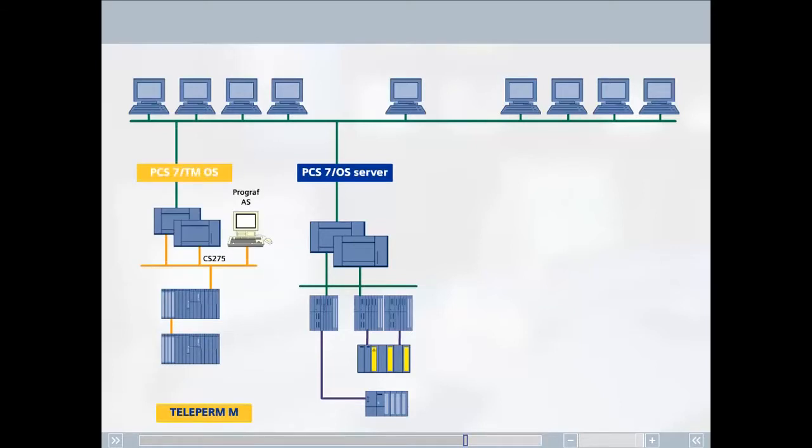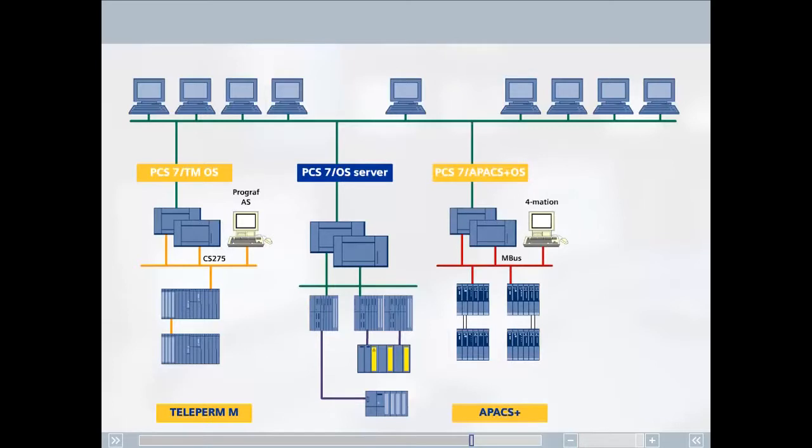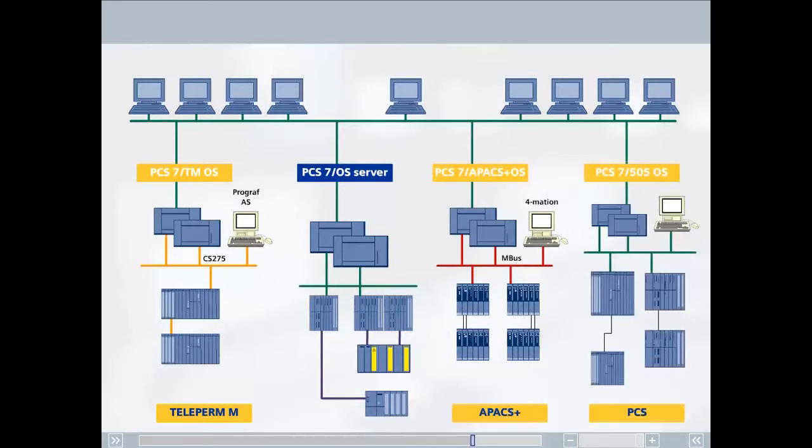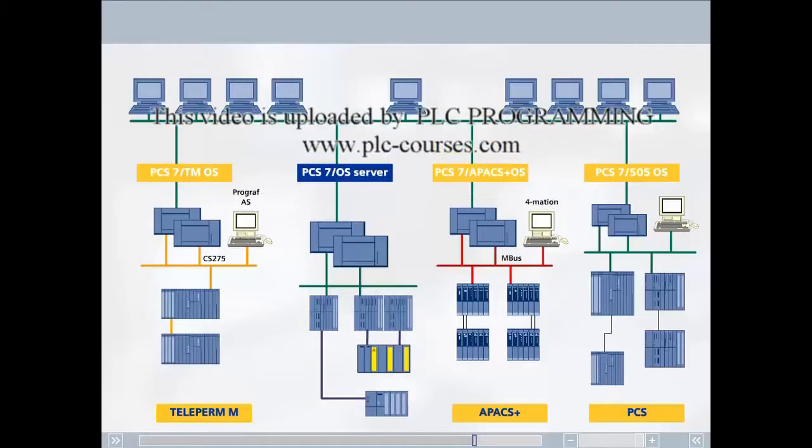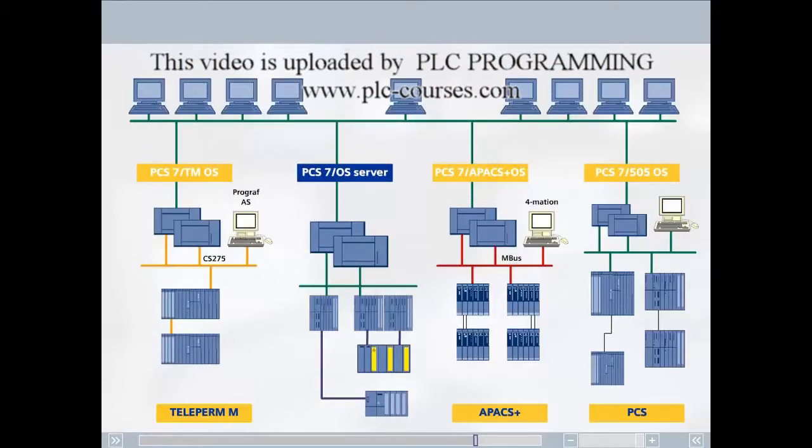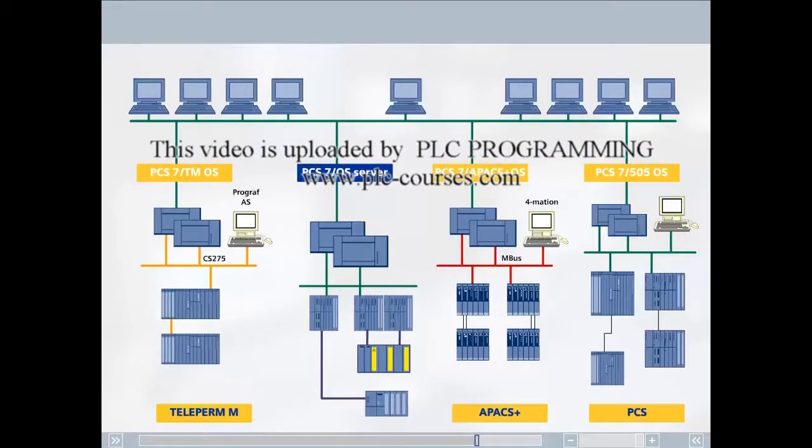We have modernized thousands of plants. In the meantime, we have also successfully implemented migration procedures from Apex Plus and SIMATIC 505 to SIMATIC PCS7. In recent years, Siemens has proven their expertise in numerous successful migration projects.